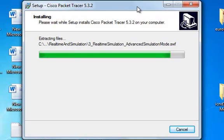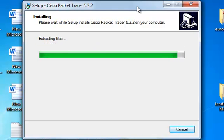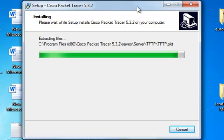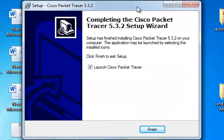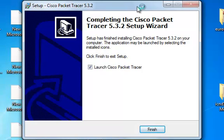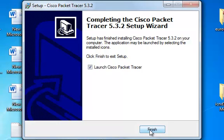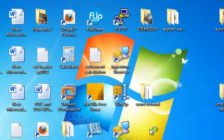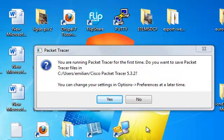This program is made available by Cisco for students to learn about installing and configuring Cisco hardware. Now we're going to launch Cisco Packet Tracer — we click Finish. It's asking if you want to save the files in this folder, and I say Yes.